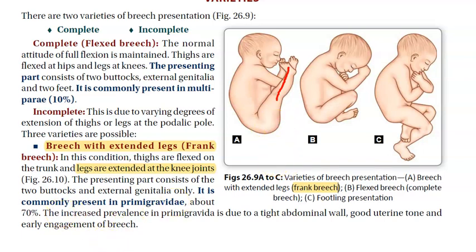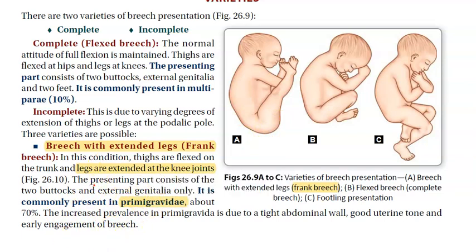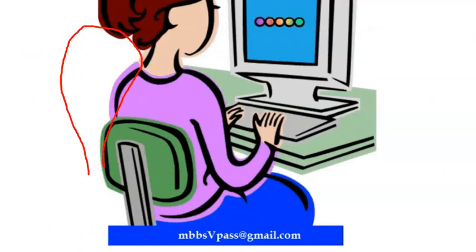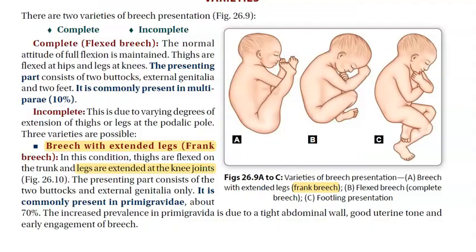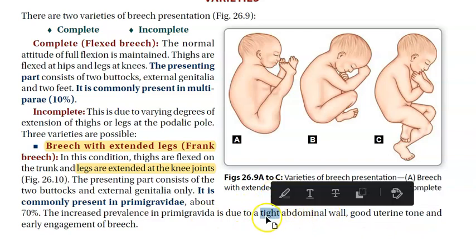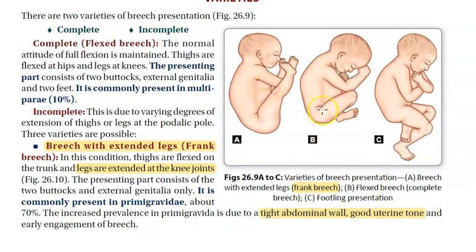Frank breach is commonly present in primigravida. In primigravida, the uterine tone is good and the abdominal wall is quite tight. Because of this tight abdominal wall and good uterine tone, the baby is somewhat compressed, which is why frank breach tends to occur more commonly in primigravida.